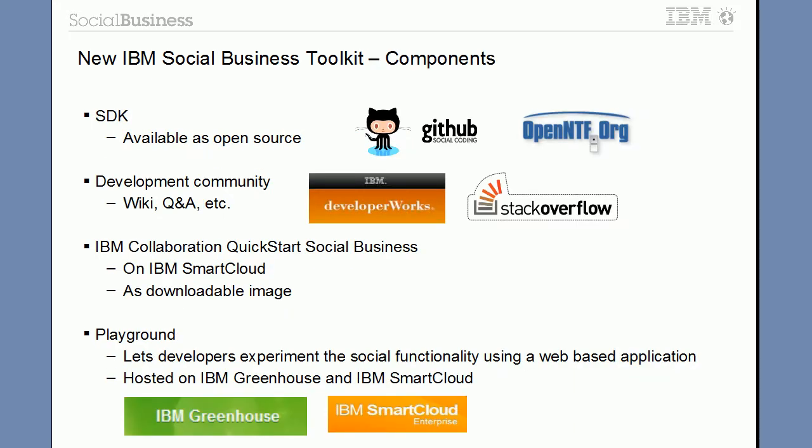The new IBM Social Business Toolkit has several components. The first one is the SDK that can be installed and run on Java-based application servers. As of today, the SDK is available as open source on OpenNTF.org and in the OpenNTF space on GitHub. There is also a new community on DeveloperWorks and we ask developers to use Stack Overflow for questions and answers.